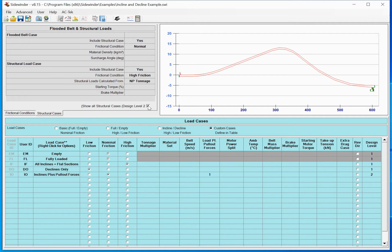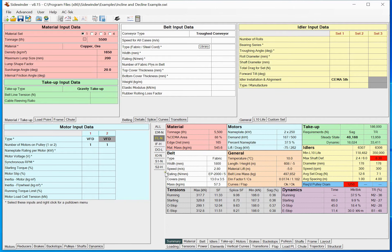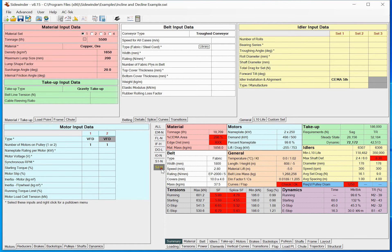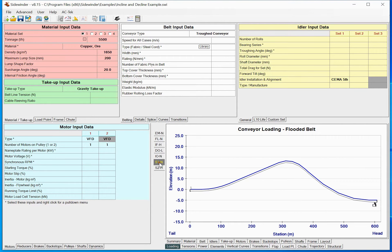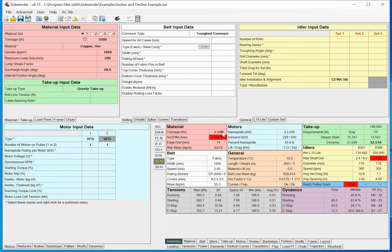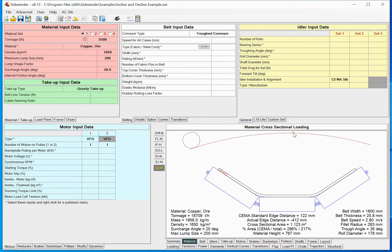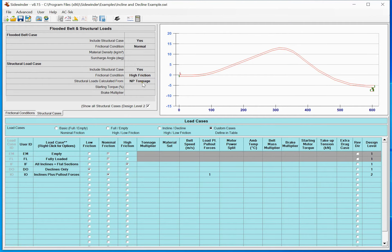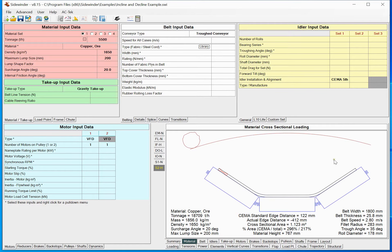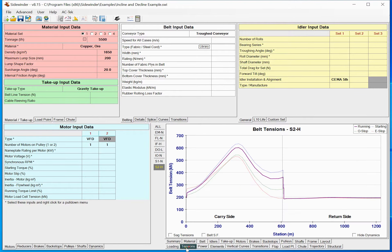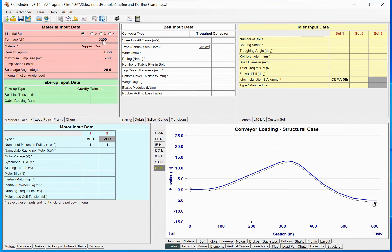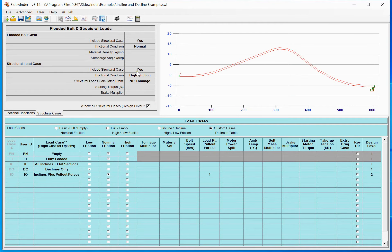Another option we've added is if you want to see those cases, you can just click this button and it will show these load cases as part of your output files, which is nice. Our flooded belt case is about 8,000 tons per hour and the material loading shows it's flooded. But this nameplate tonnage condition took an unrealistic load to get to 100% power.